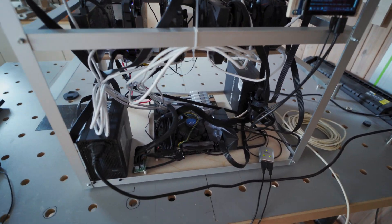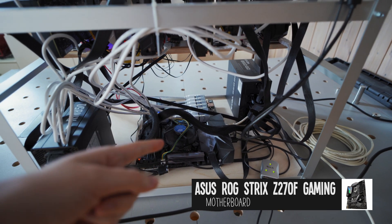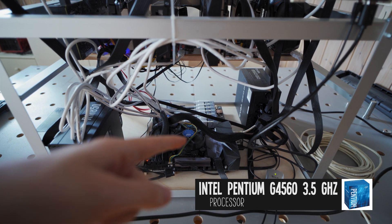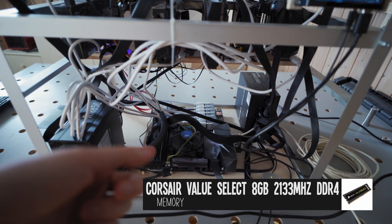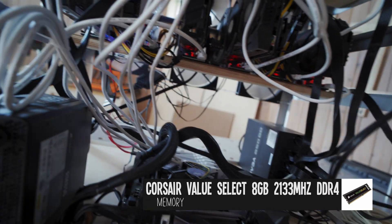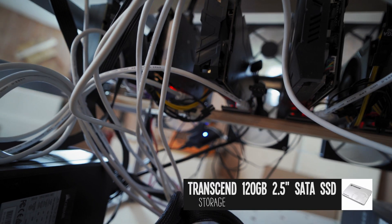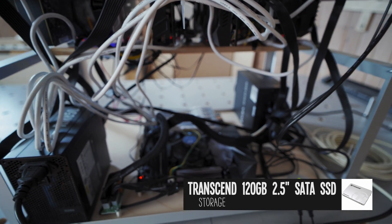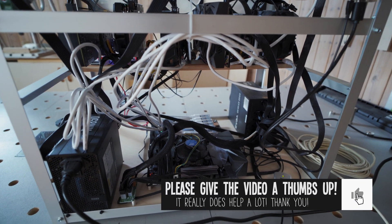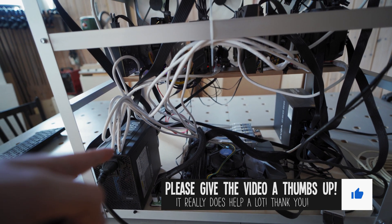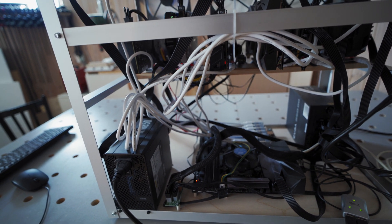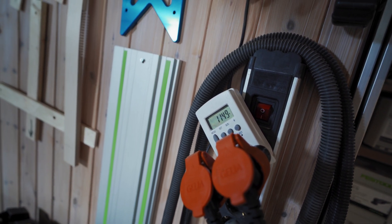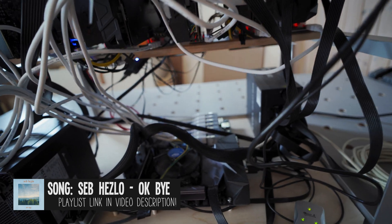First of all we've got an Asus gaming motherboard running an Intel Pentium processor. We got eight gigs of used Corsair value memory and a 120 gig used Transcend SSD running Windows 10. Then we've got two ATX power supplies, both 850 watts so that's 1700 watts total. If we look here on the wall, we're currently drawing 1150 watts so that should be all good.